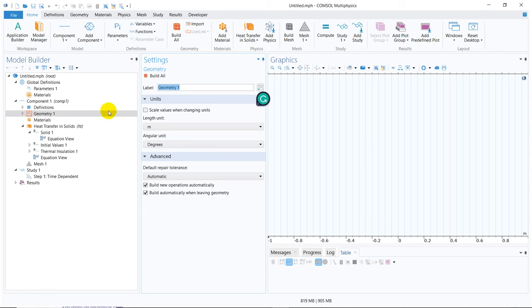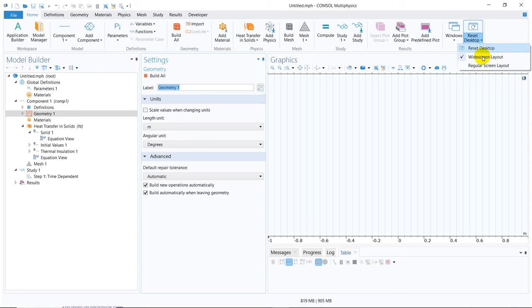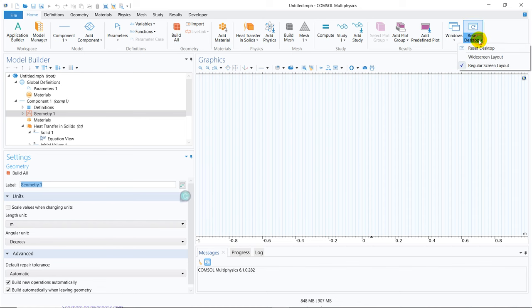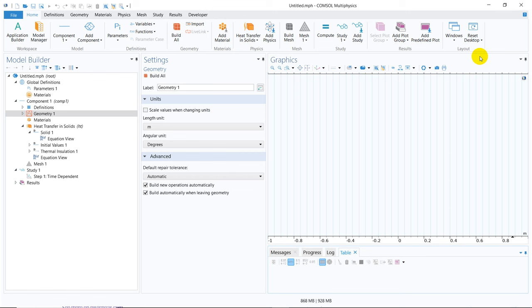This is a default window and we have actually set the default window. If you change this window, you have options to reset the desktop. If you go here, you can see there are regular screen layout and widescreen layouts. If I click regular screen layout, it will look like this — but I don't prefer working in this window because I can't see the settings window and model builder windows properly. So I always go to the widescreen layout, because it is very helpful to look at the model builder side, the settings side, and also the GUI side.